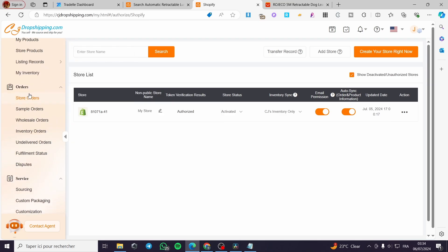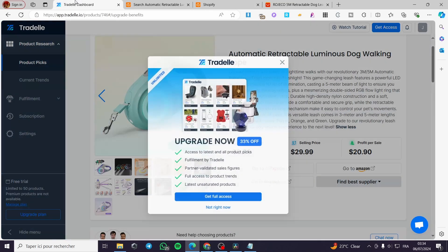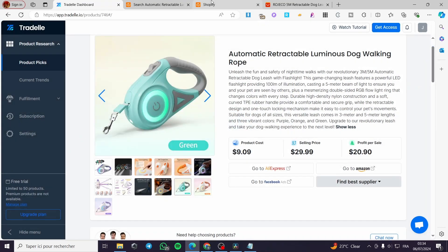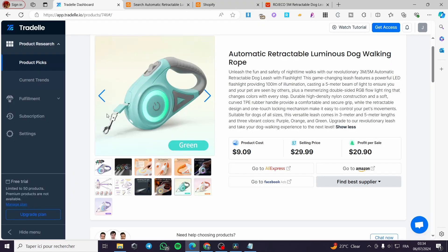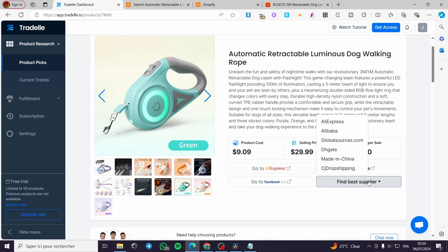Now for the fulfillment replacement, don't worry, you can go ahead and make the replacement of Trudell from CJ drop shipping. Because Trudell guided us to make the supplying from CJ drop shipping.